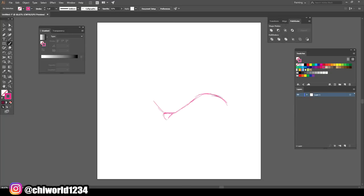What's good YouTube? Okay, so we're back with another video. This is Chi World 1, 2, 3, 4 and I'm drawing Bugs Bunny mighty fast.